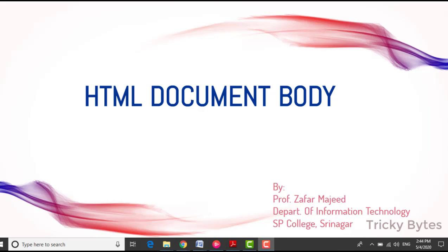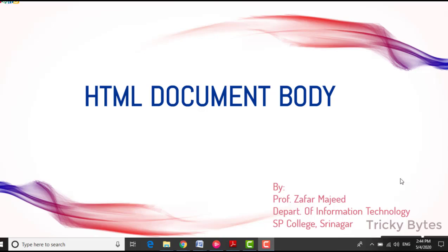Today we will talk about which things in an HTML document body section, or the display, play on our browser. So in that section, what are the things that happen.